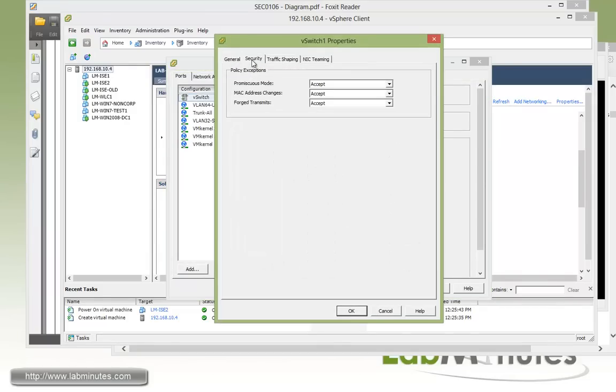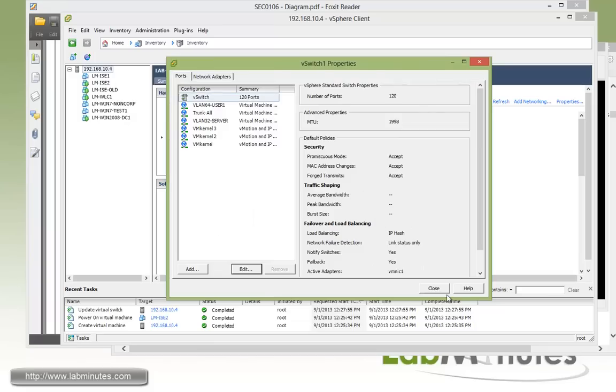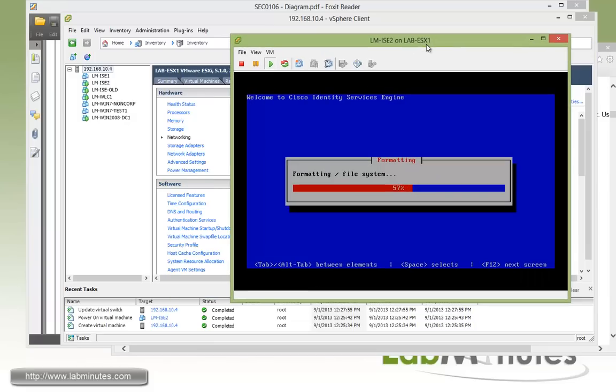And under security right here, promiscuous mode, you need to have that change to accept because by default is reject. Okay, so I just want to bring that up. And now we're just going to have to wait for the installation process to complete. So I'm going to go ahead and pause the video. And I'll return when it's asking us to go through the setup wizard.